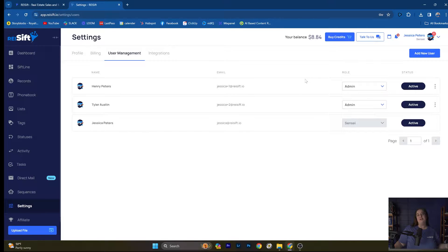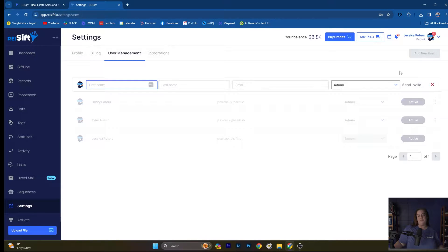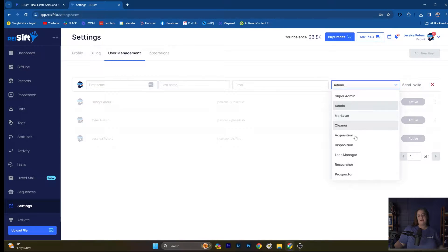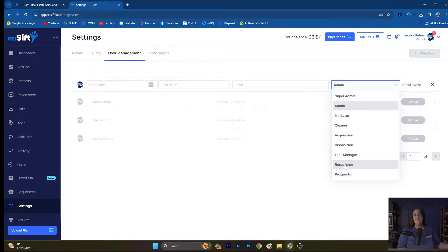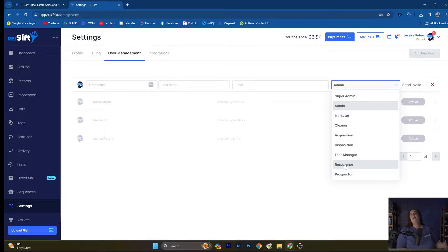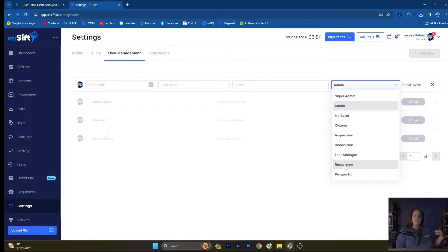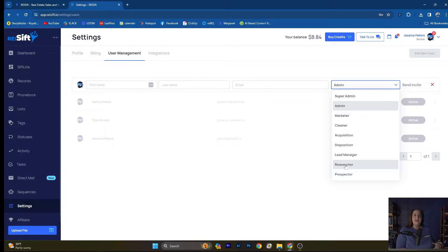You can see here on your user management, you're able to add a user and select many roles so that you can maintain the access that these users have to your data, to your spending, all those things. You're able to minimize or maximize an employee's role in your company in REI SIFT and choose the role that best fits them.